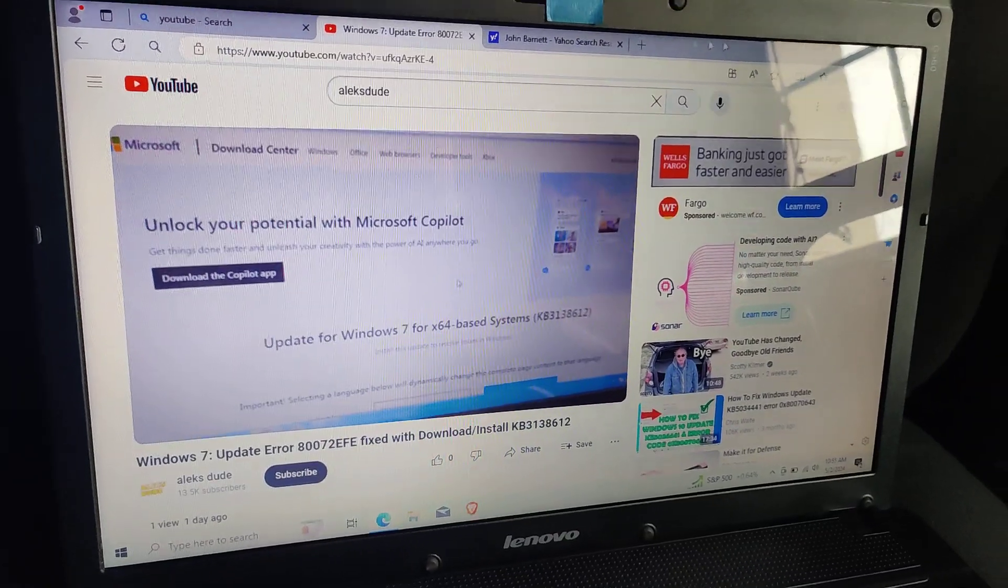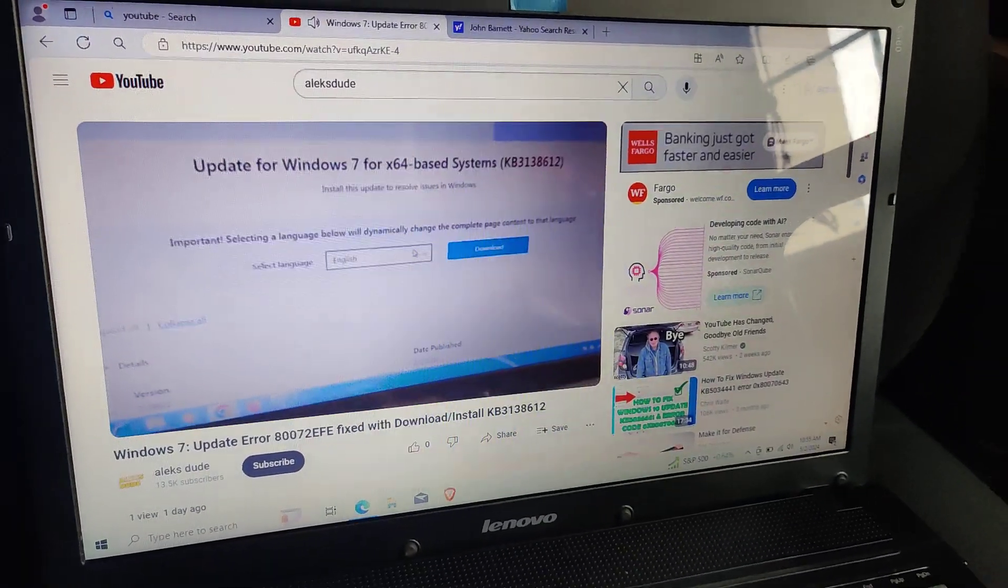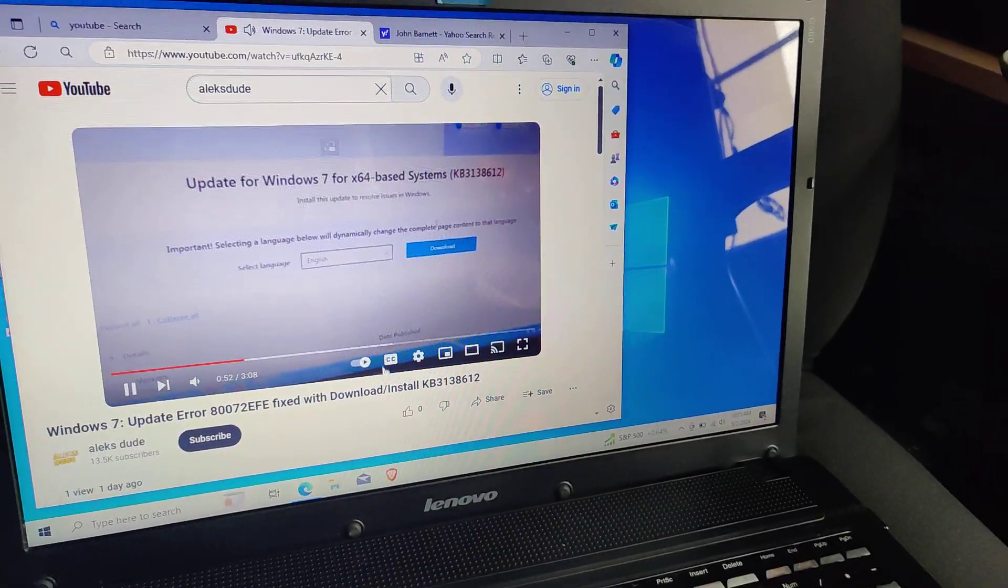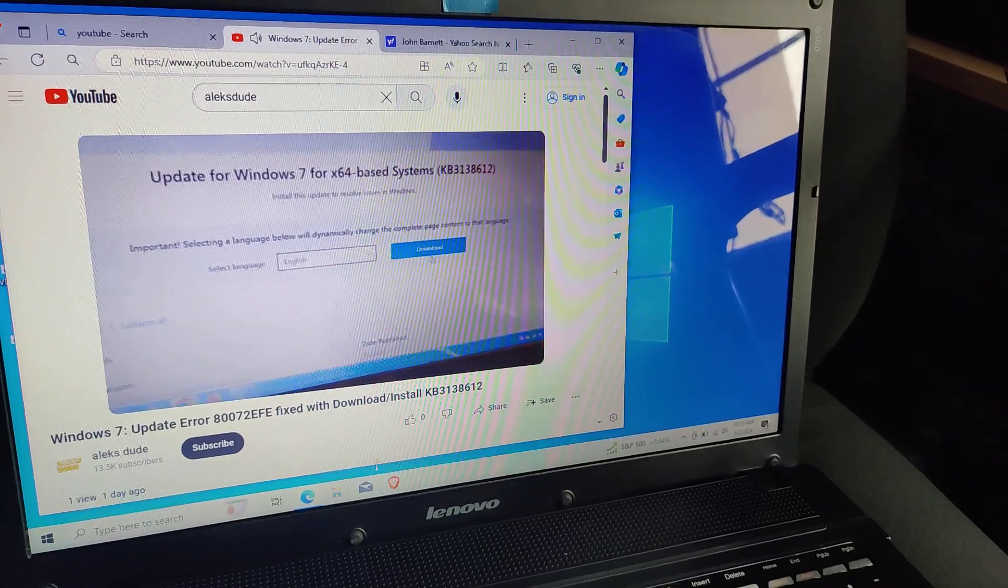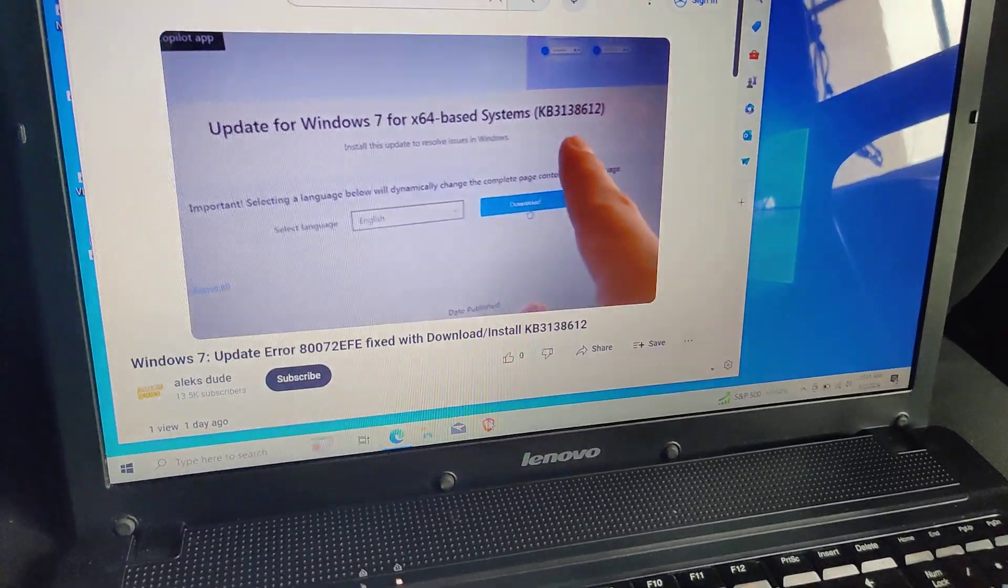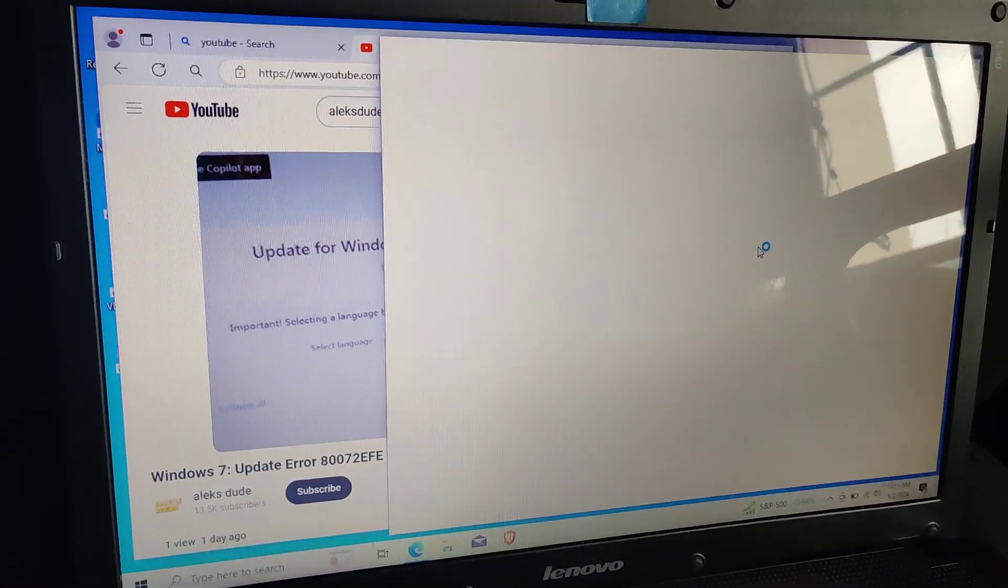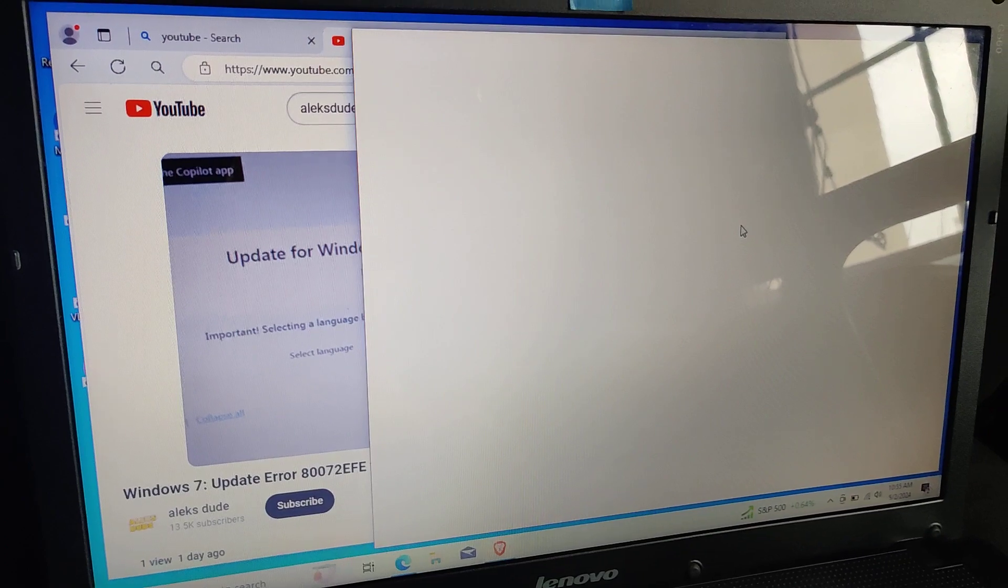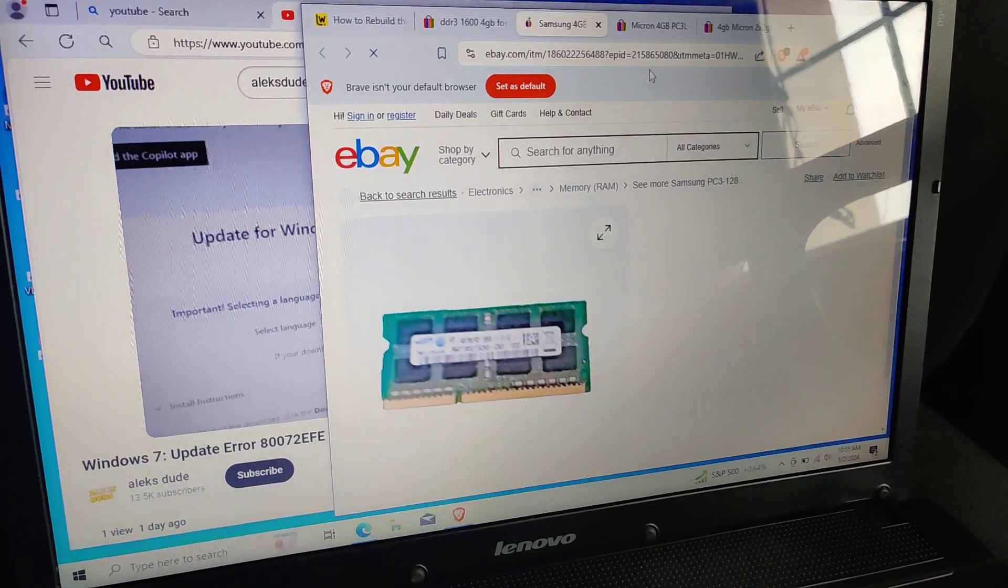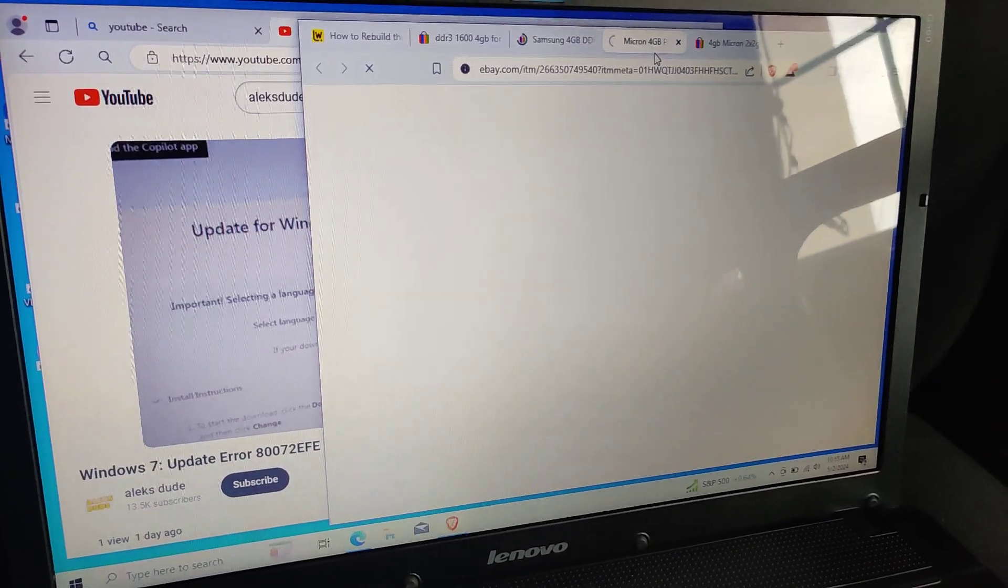But besides that, Windows 10 works perfectly decently on here. I can open another browser, Brave, and I was actually looking up for RAM on eBay.